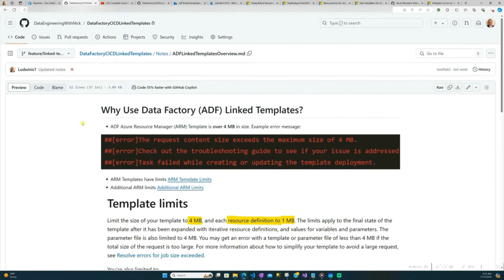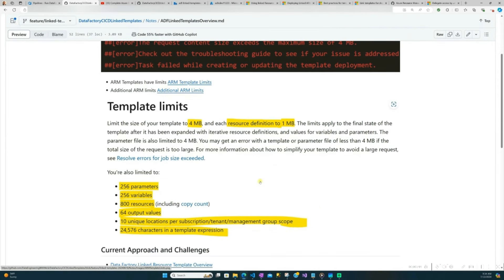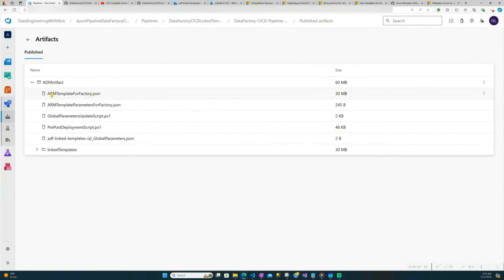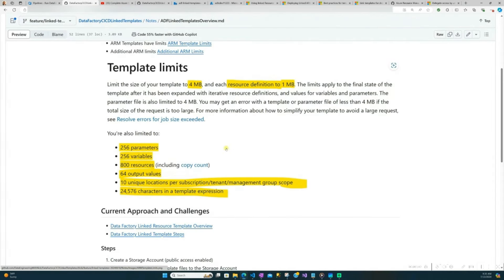Why is this error happening? It's because your Azure Resource Manager, or ARM, template is over four megabytes in size. ARM templates are just JSON files that package up all your Data Factory code — like your pipelines and link services — into one file. If we go back into our pipeline artifact, you'll see that this ARM template is 30 megabytes, well over the four megabyte size. There are also other limits to be aware of for ARM templates — like more than 260 parameters — but for Data Factory, it's usually this four megabyte issue you'll hit.